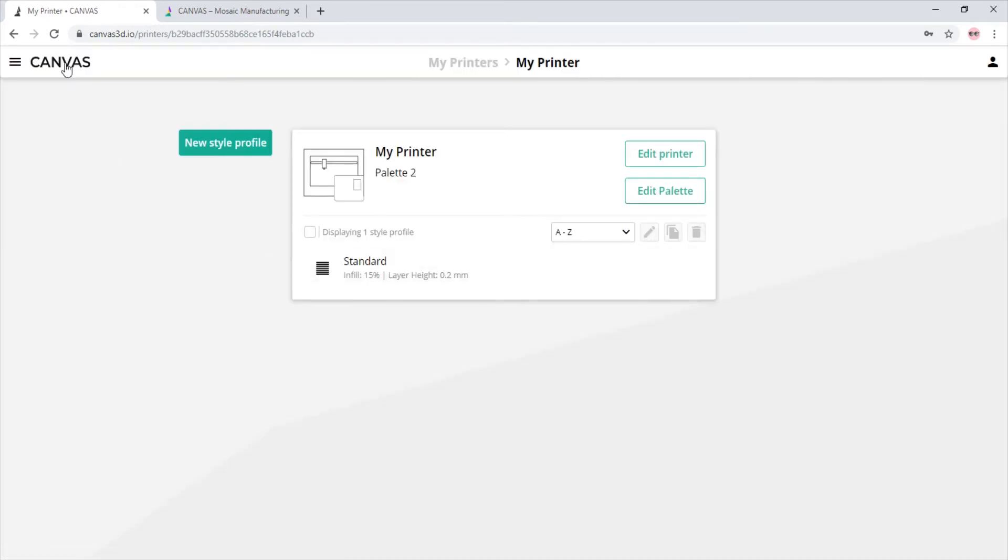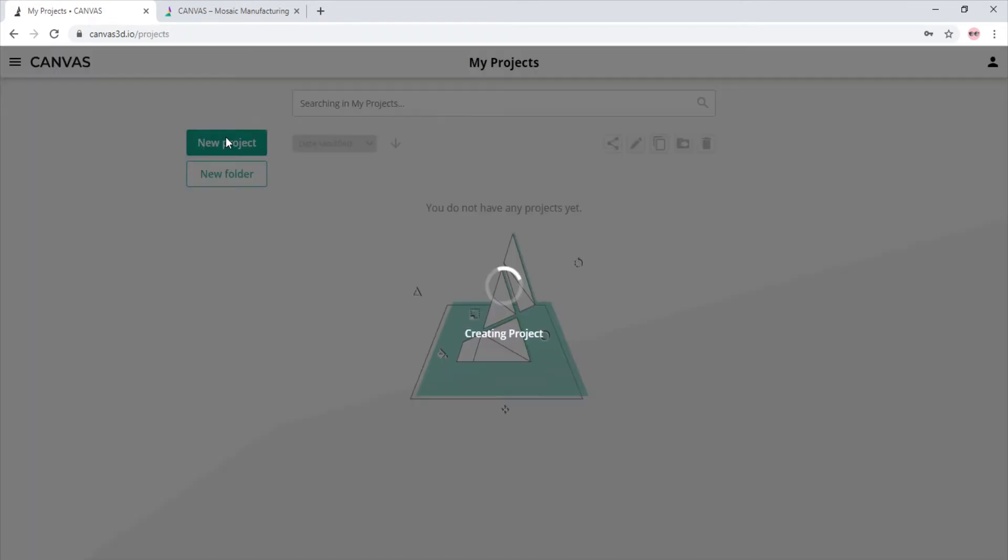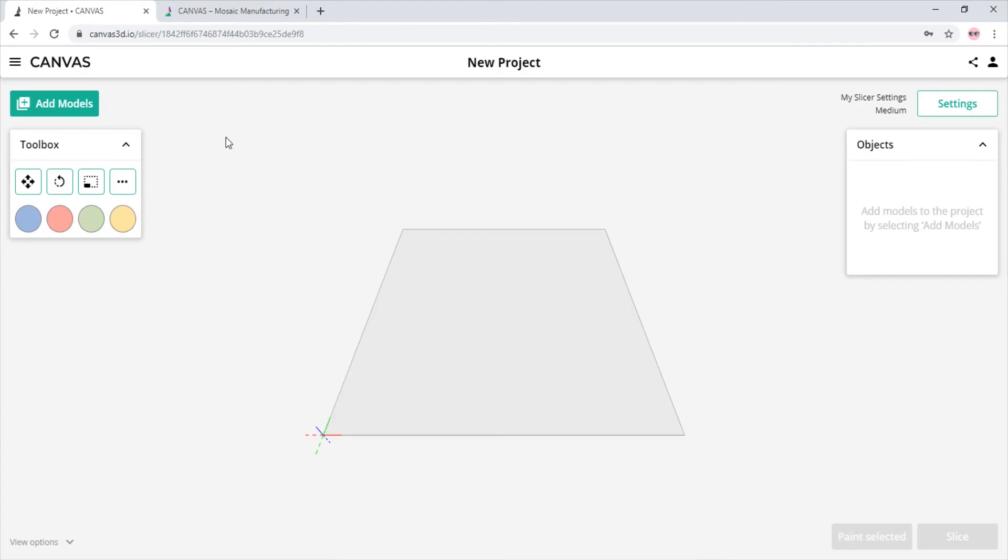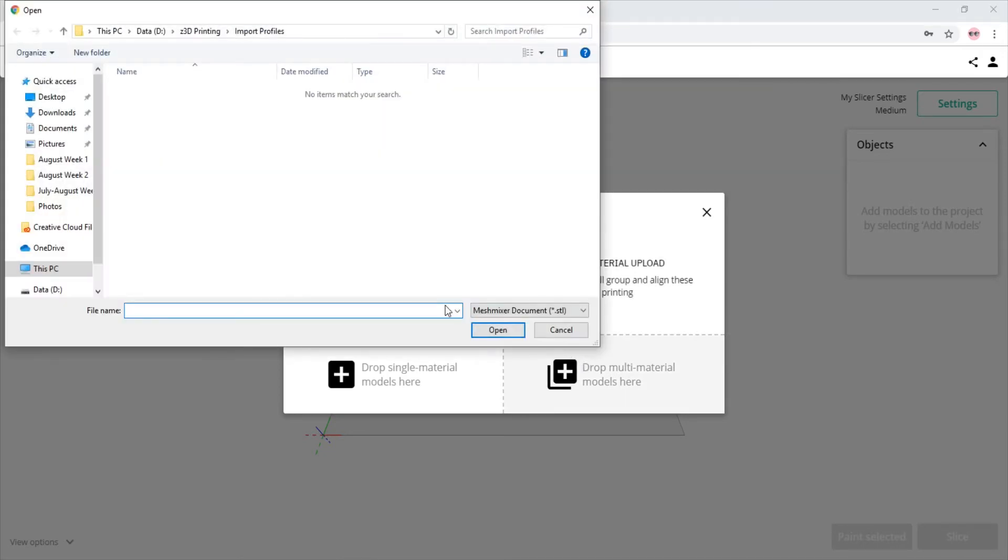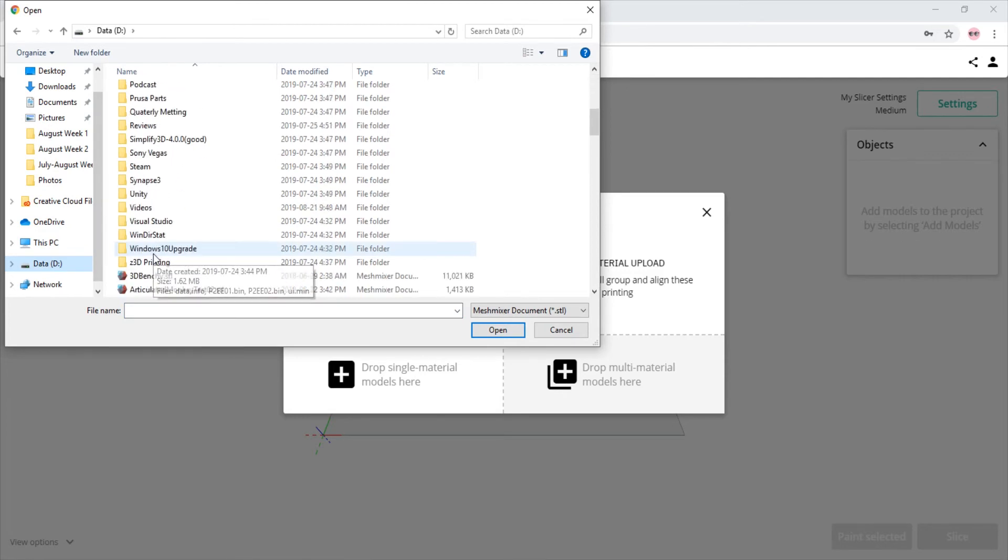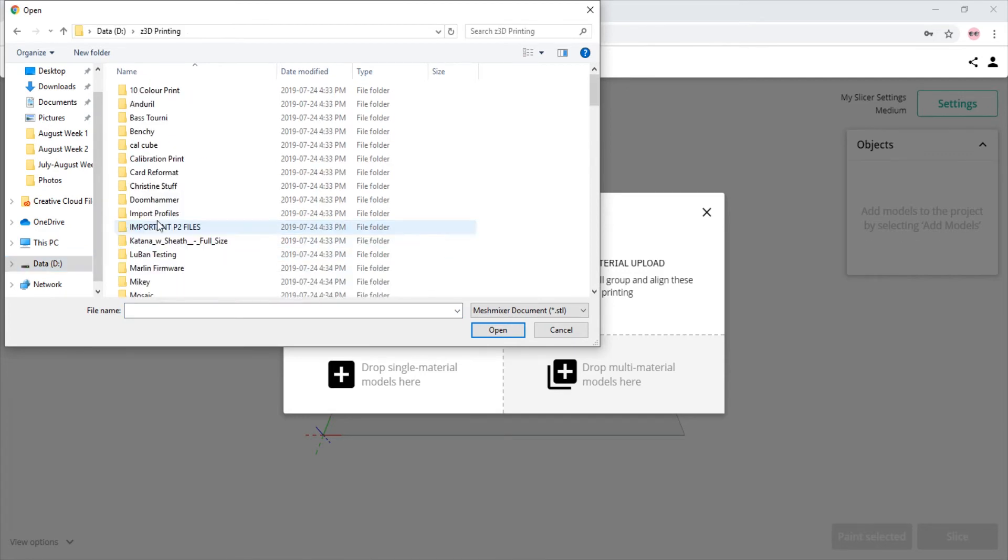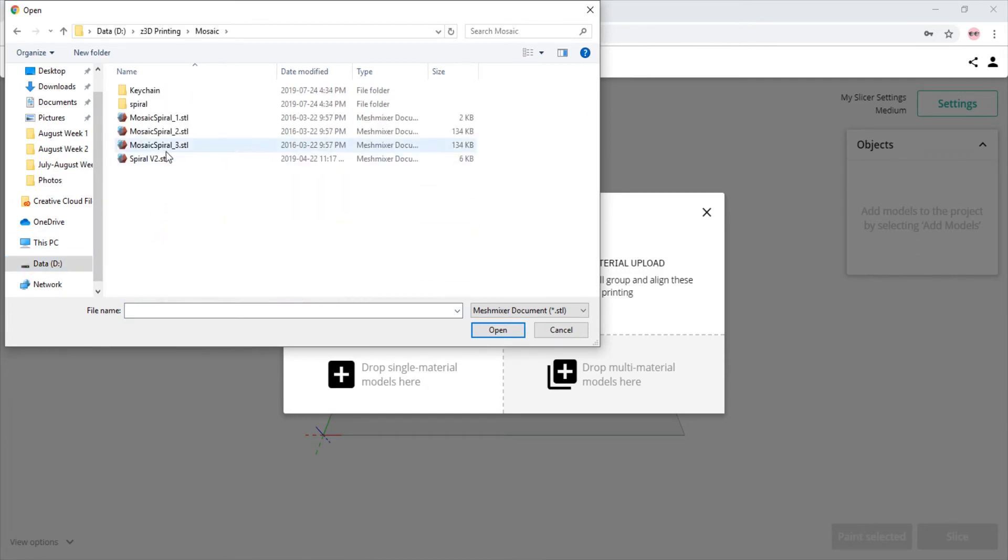To continue, we navigate back to the main Canvas screen and click new project. Here we are in the main window of Canvas. To add models, we simply click add models in the top left corner of the window. We see that there is a pop-up to indicate to us to upload files we wish to print. We simply click on the multi material model section and choose the files we want to upload.